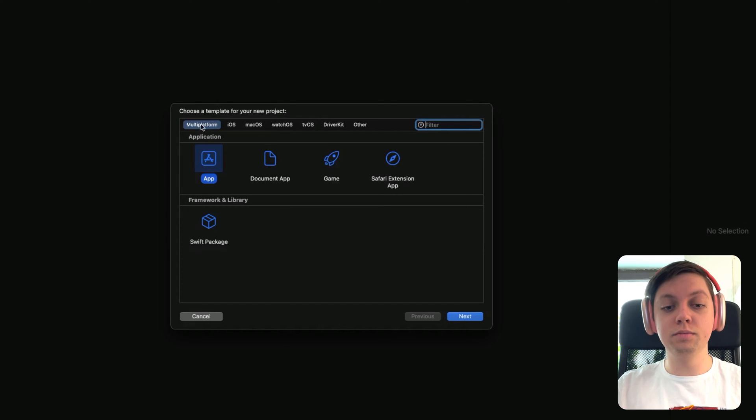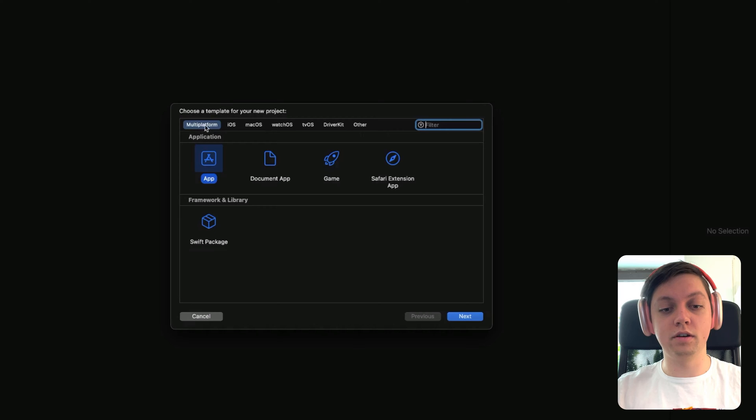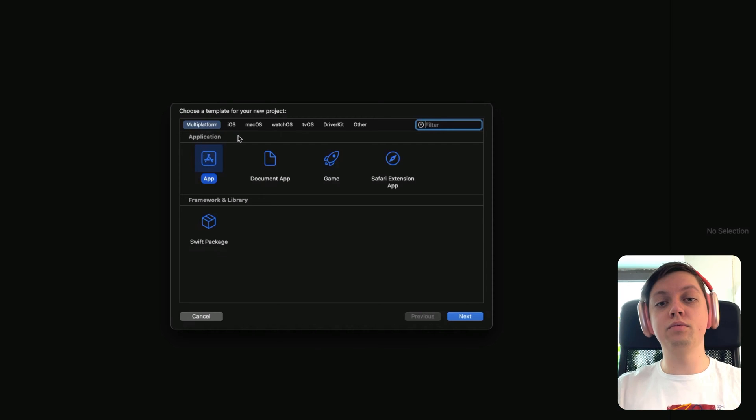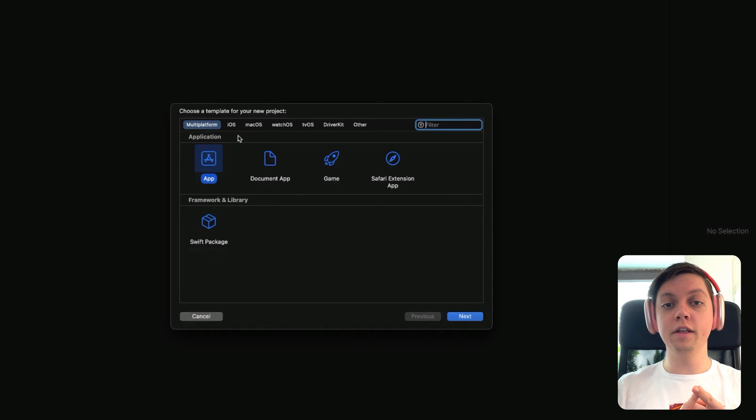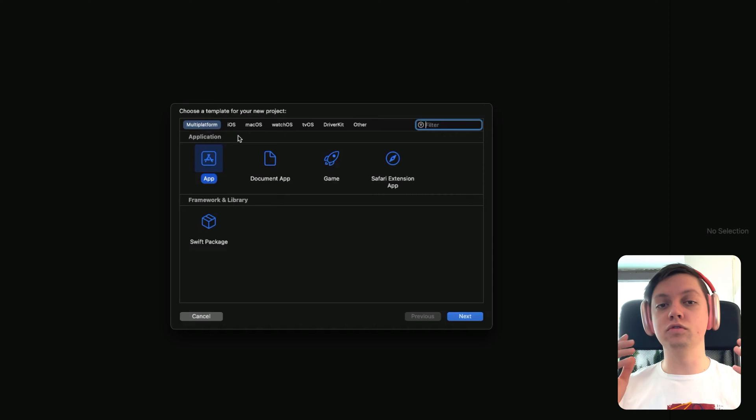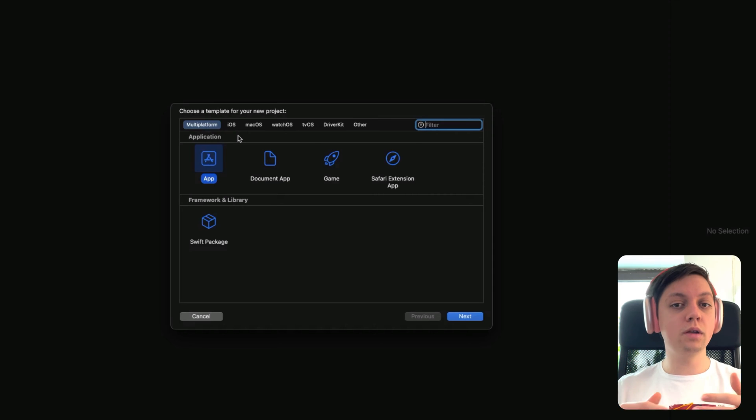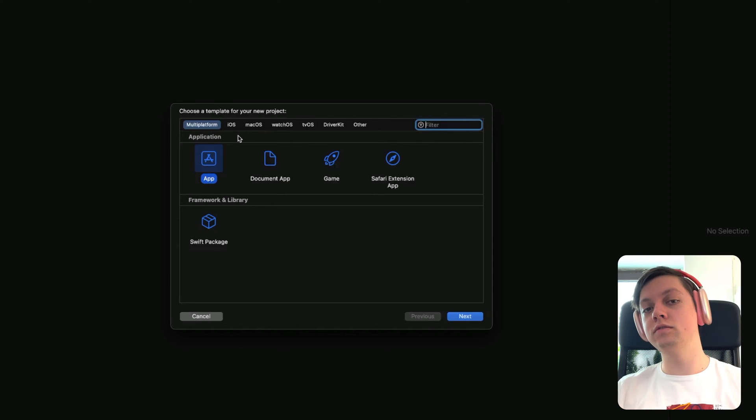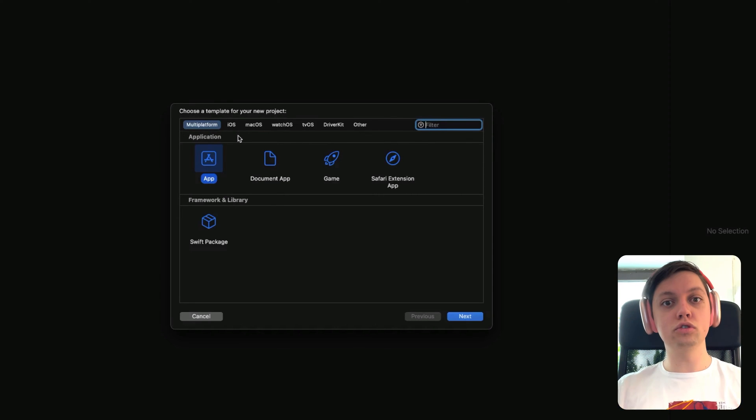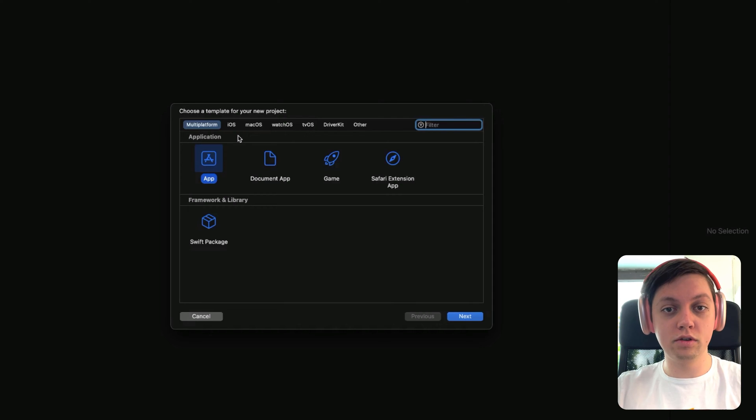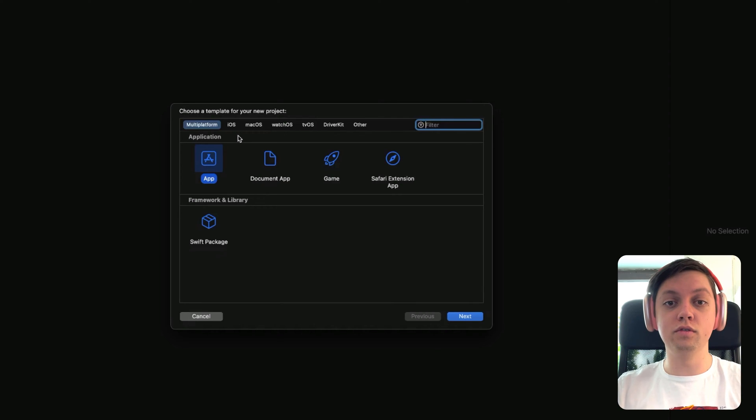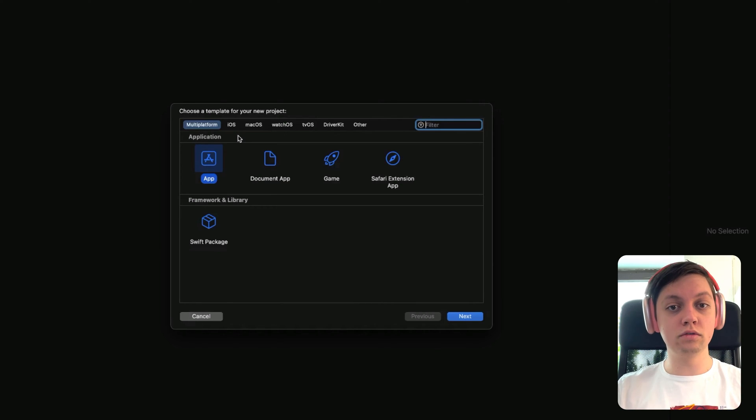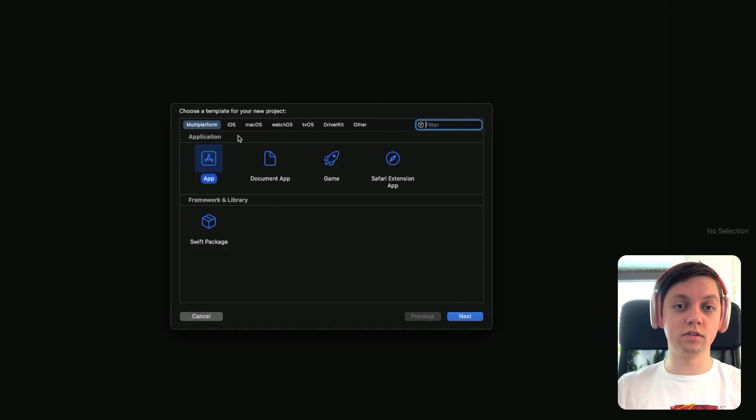So if you select multi-platform here at the top tab bar and then app, you will have a project with a shared folder. This is where most of your logic, maybe your database access, your services, most of your views will live in this shared folder. But then you will also have a folder for iOS-specific code and for macOS-specific code.